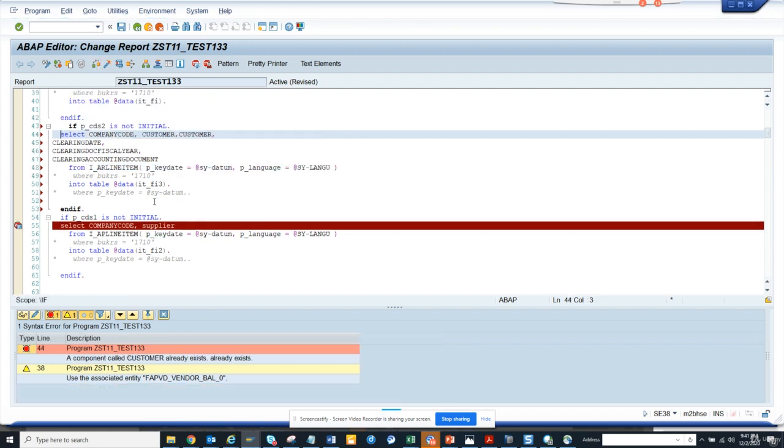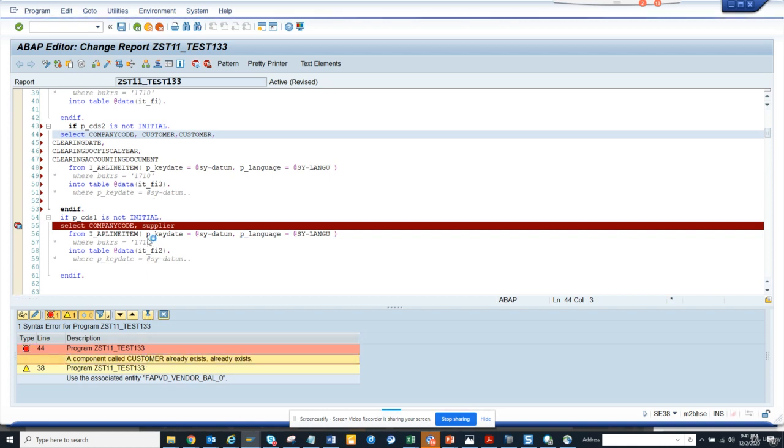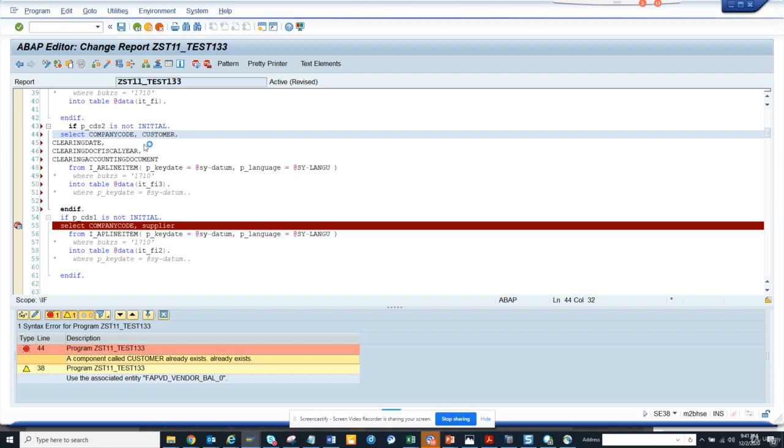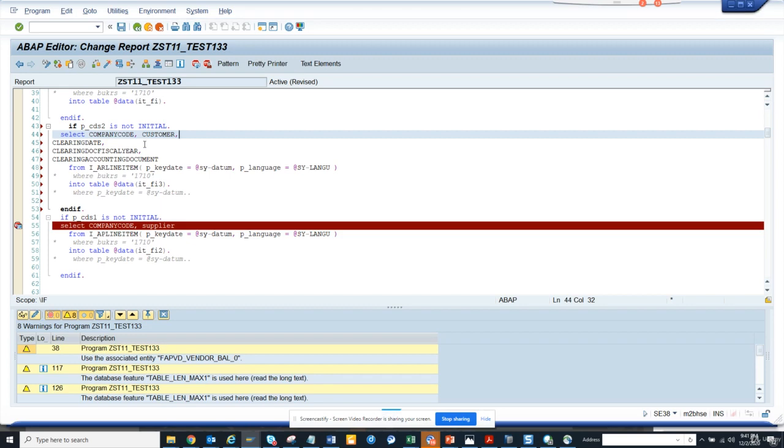So company code customer already exists, component called customer. I already said twice customer. That's fine. That's good. Now I can activate it.